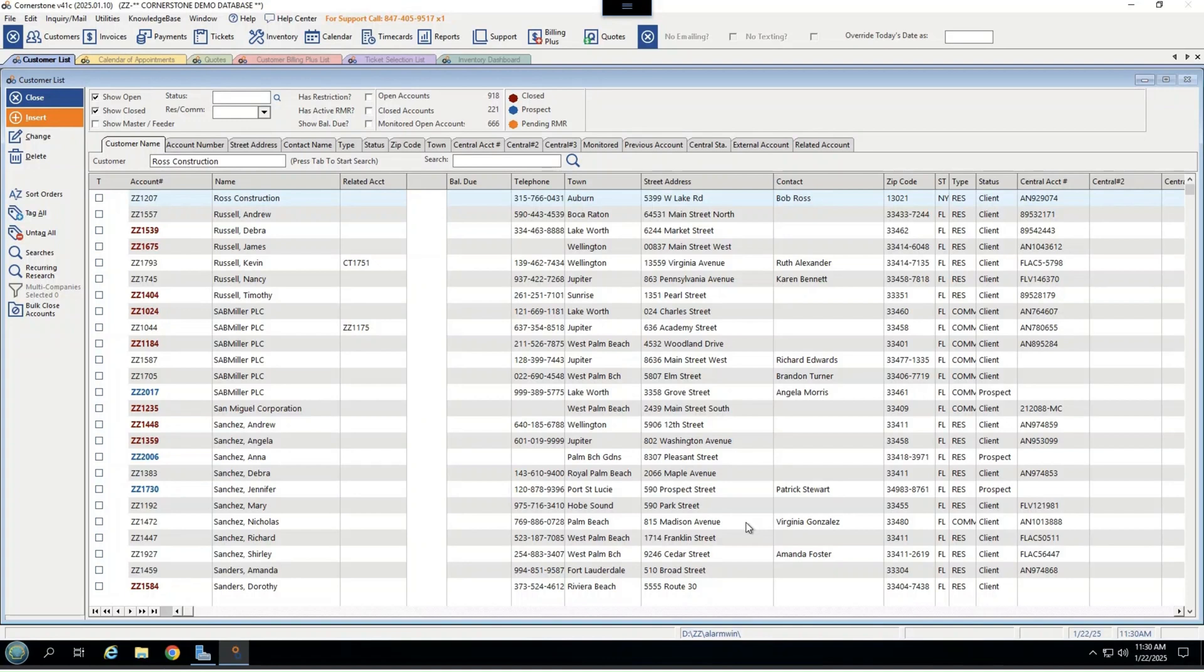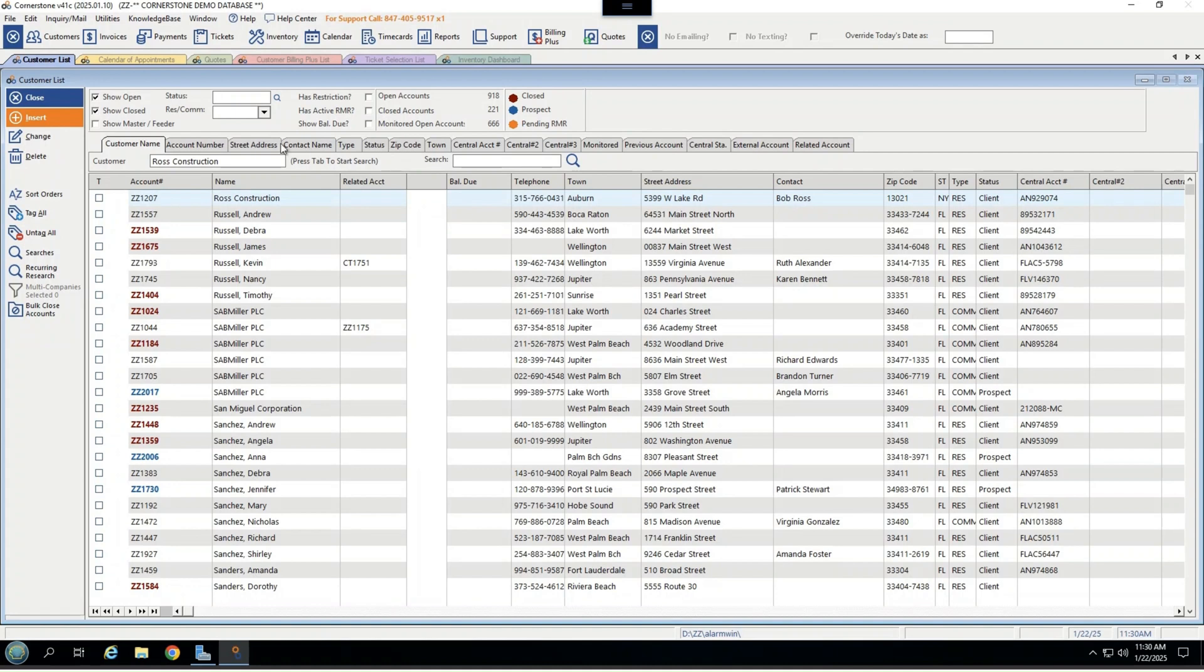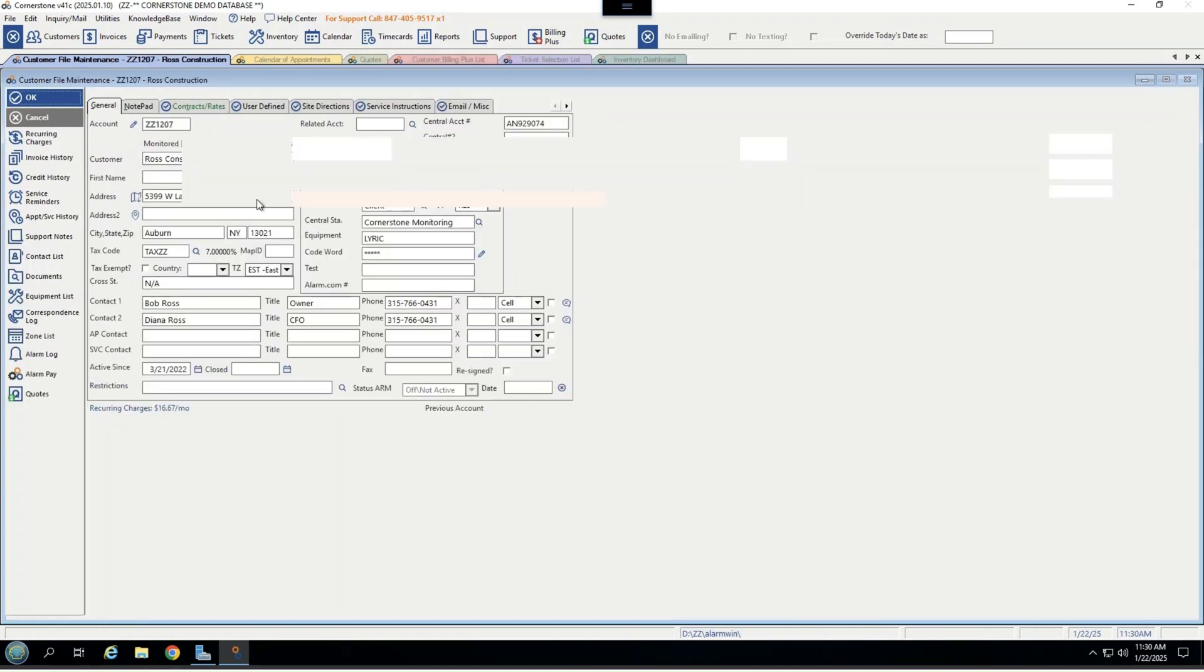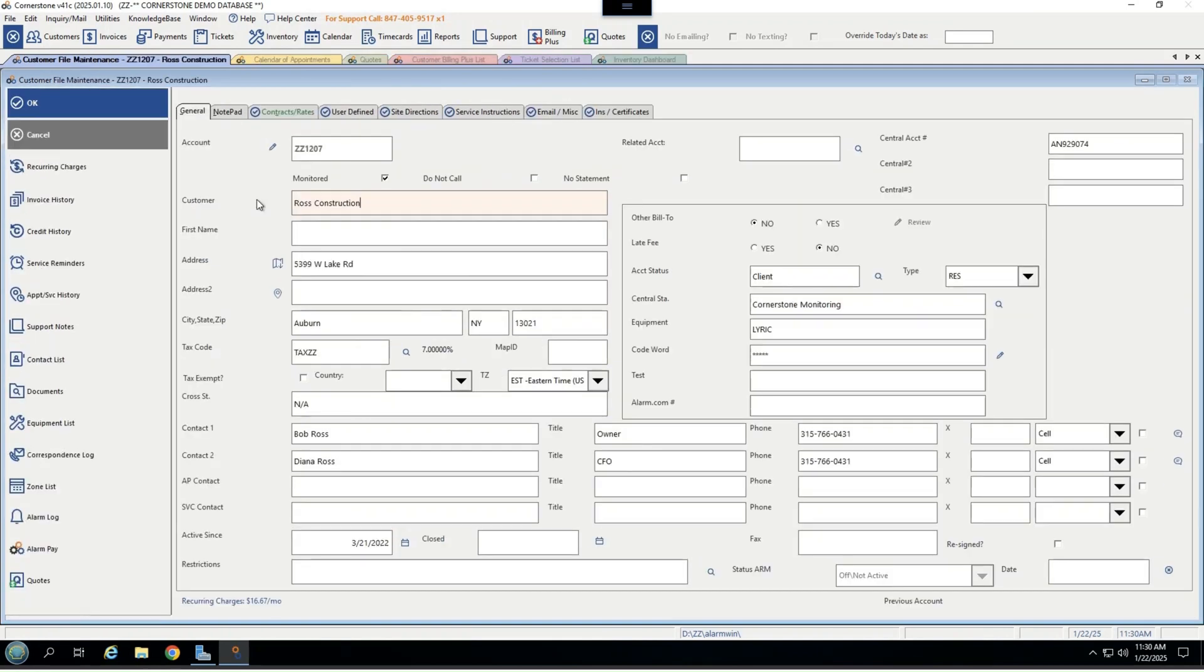Finding companies or customers in Cornerstone is incredibly easy to do. You can simply search by customer name, central station account number, street address, zip code, or any other piece of information that your customer gives you or that you're comfortable using. Once you find your account that you're looking for, in this case, Ross Construction, simply double-click to open up the information.